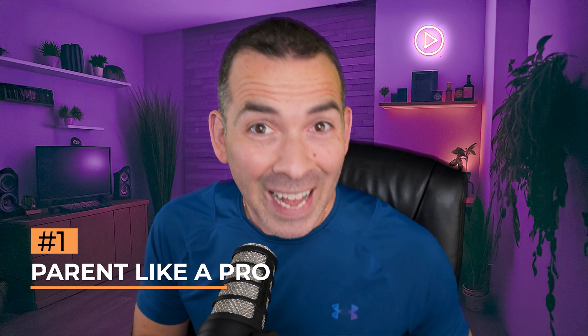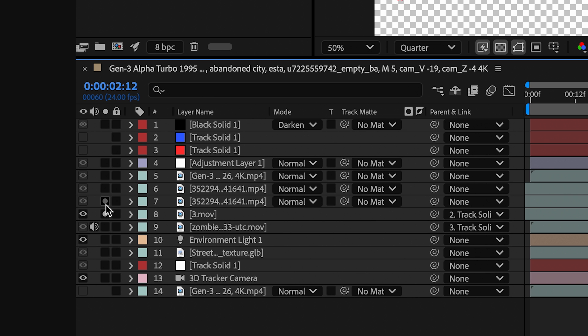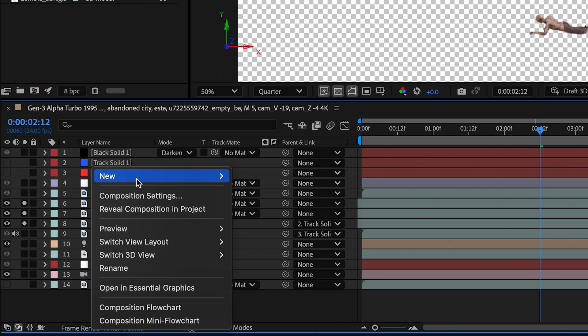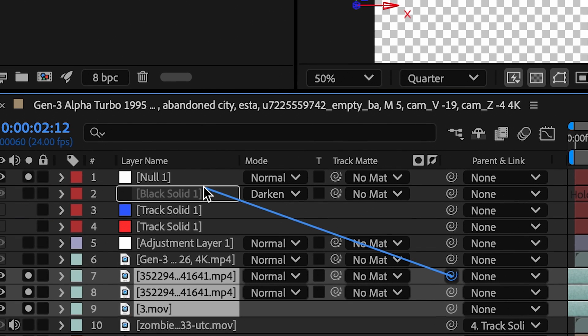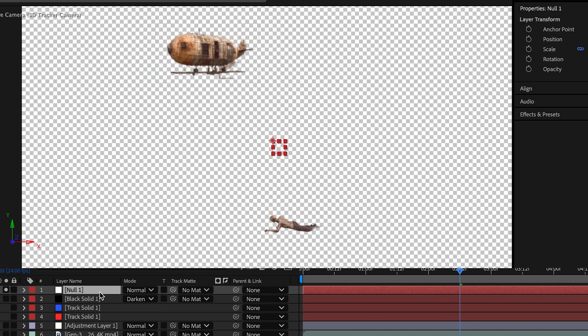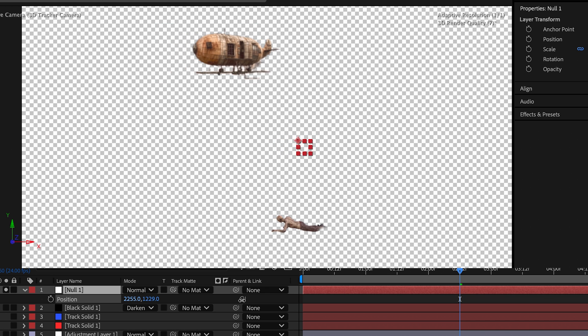With this first tip, you could reduce clutter and simplify your animations. Parent multiple layers or control cameras with a single null object. Just create a null object, parent your selected layers to it, and animate the null. Cleaner timeline, easier edits.